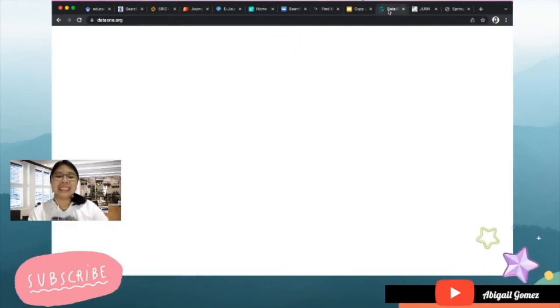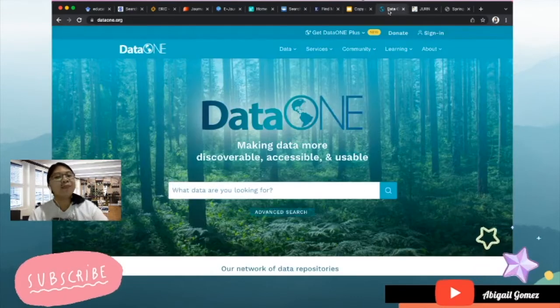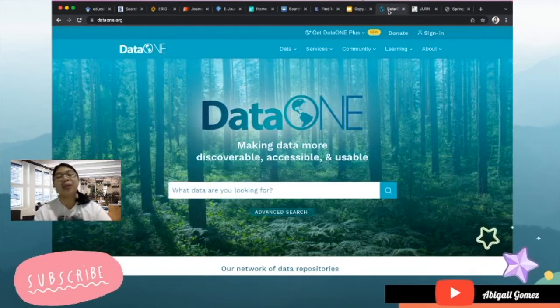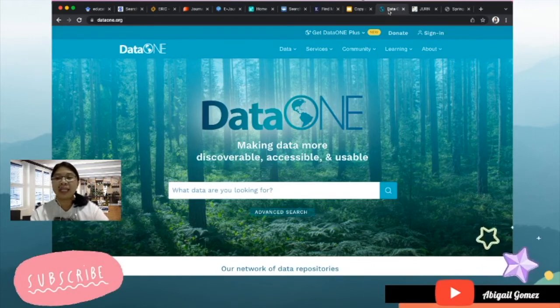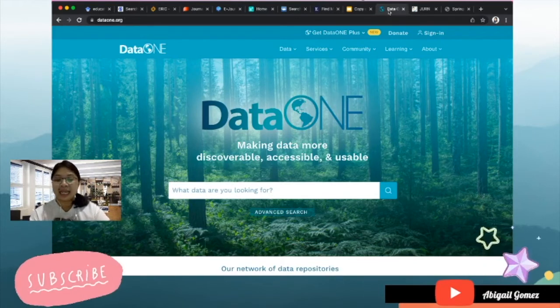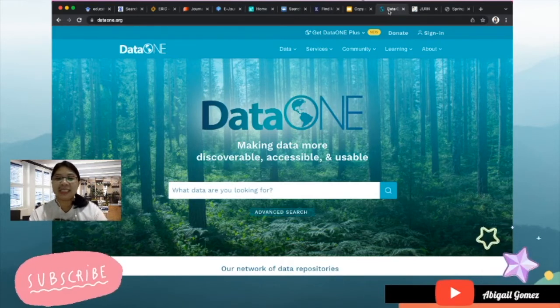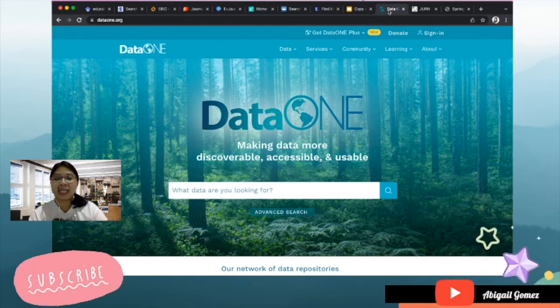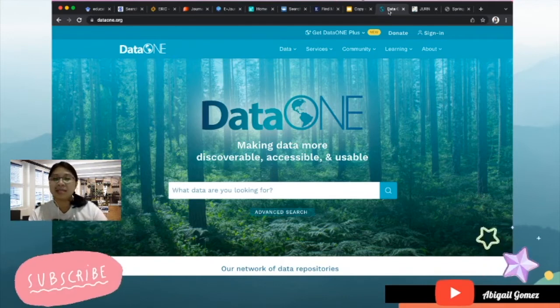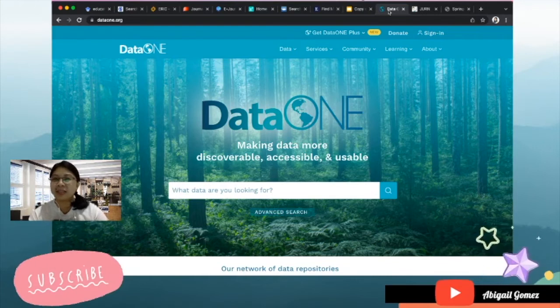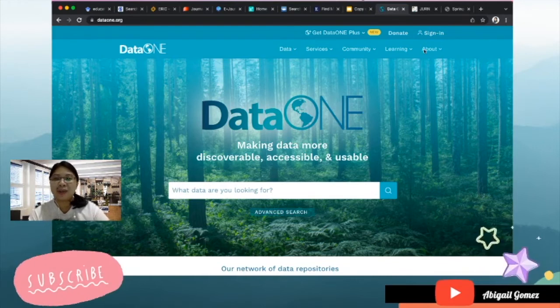Next is DataONE.org. You can see the interface of DataONE, it has nature, it has trees, it's in a forest, and because DataONE talks about the earth, it talks about science, it talks about nature and environment.